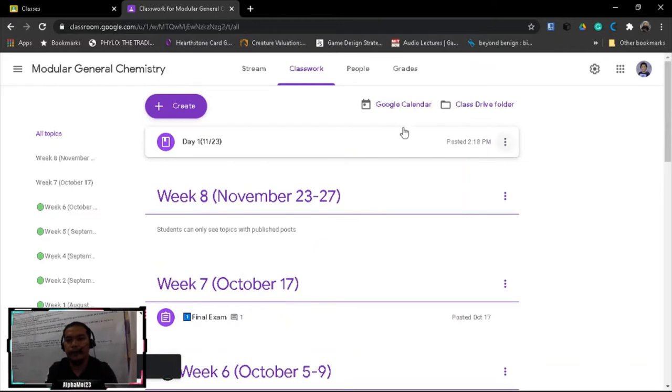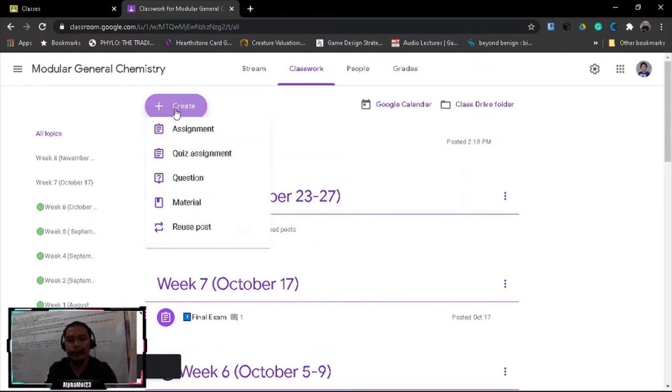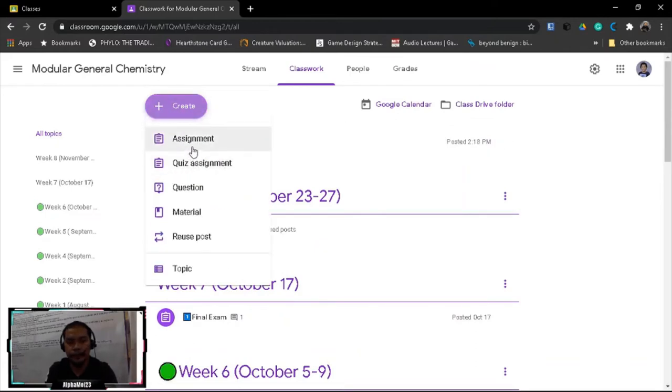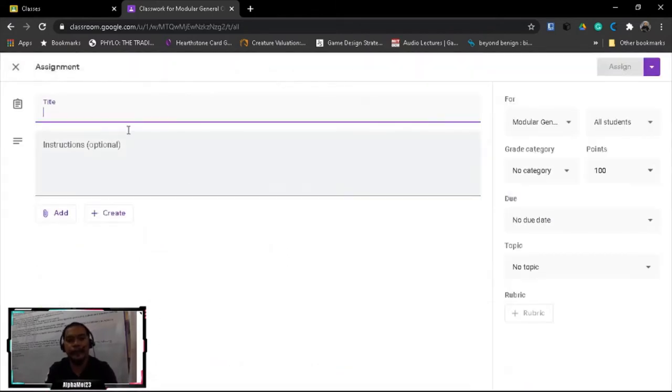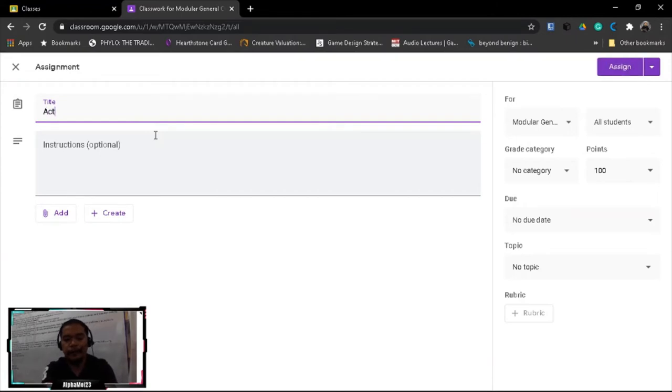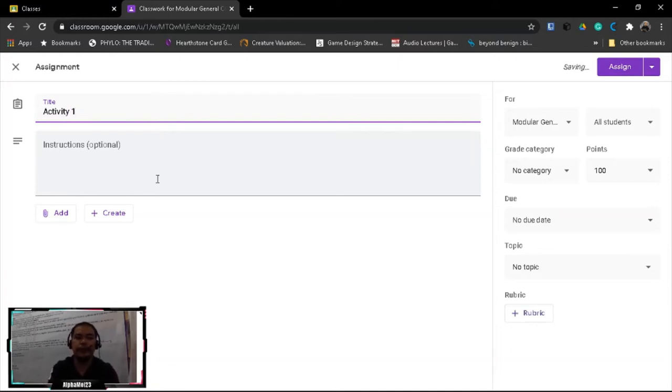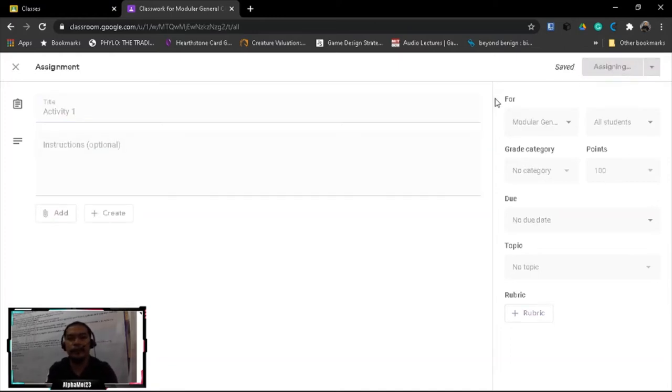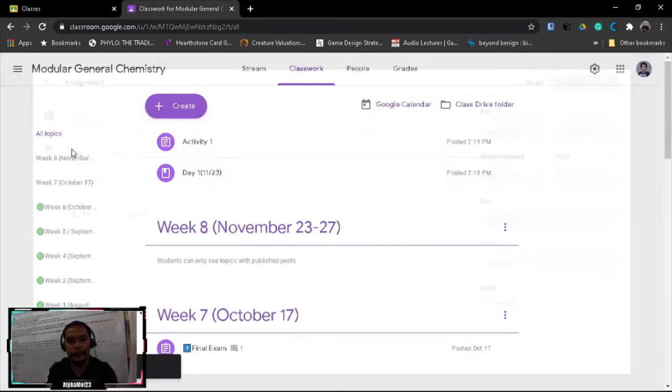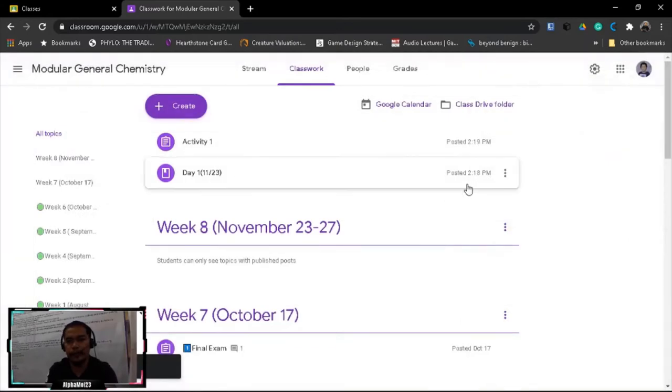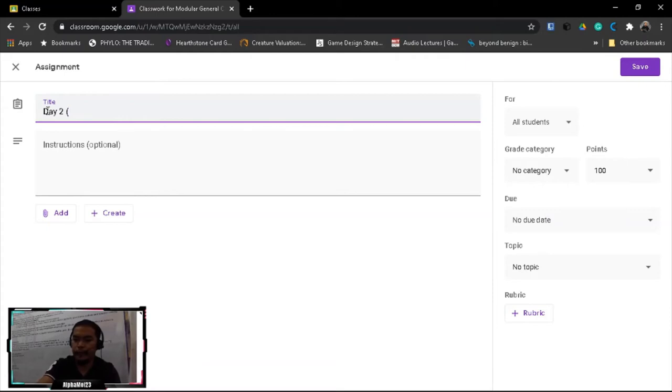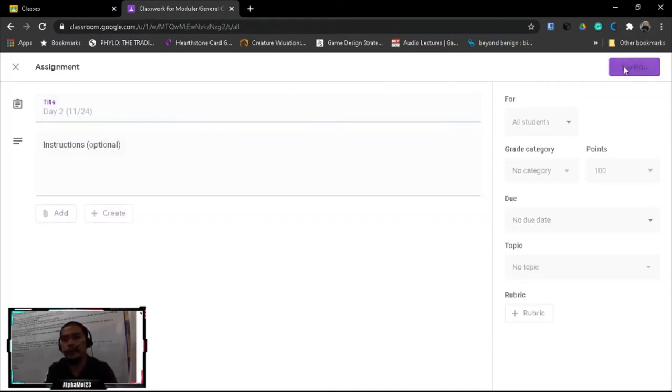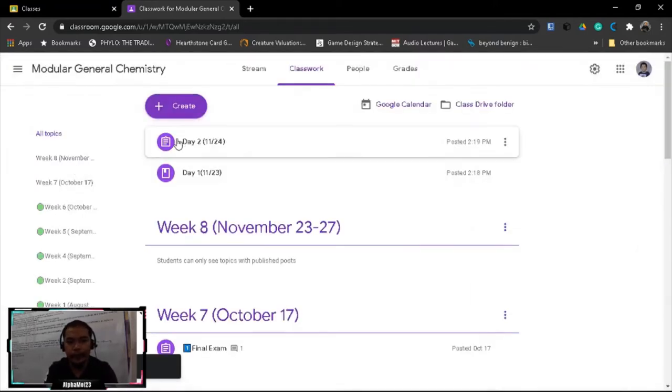Okay, and then again, create another. After you've given the material, of course we can give them assignment already, so activity one. Let's edit first. Activity one, so let's put this day 2, 11/24, November 24. So we have two days already.